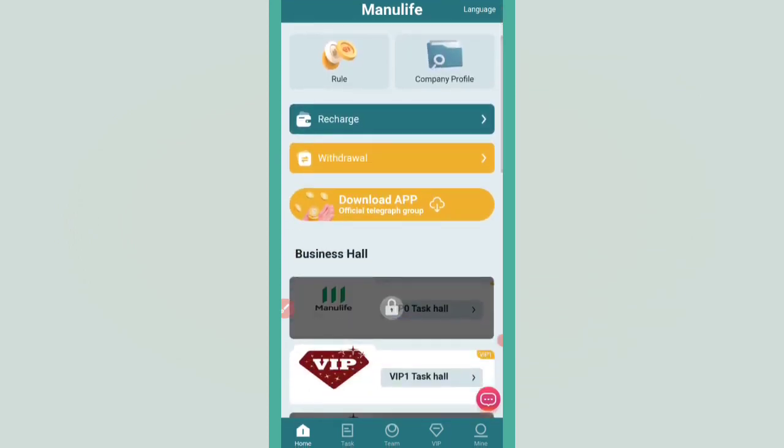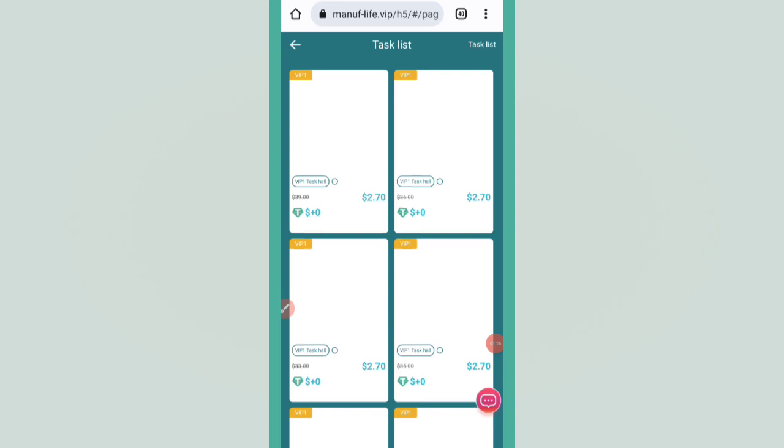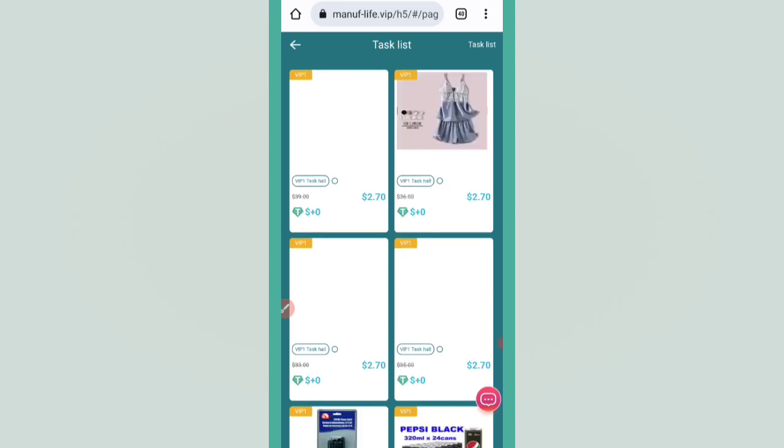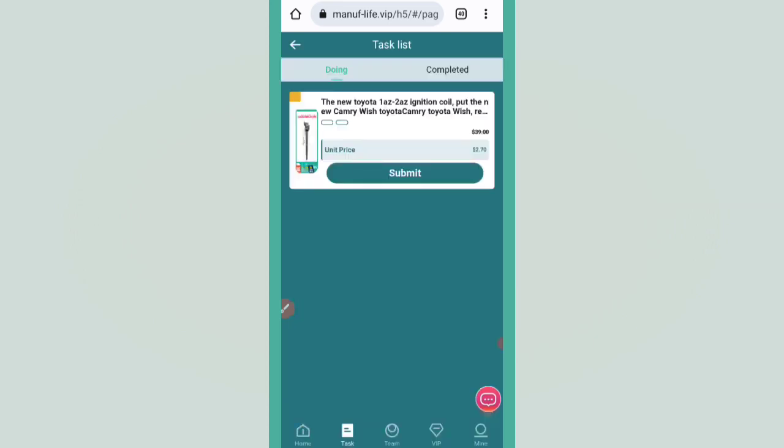After that, VIP1 level will be open. You have to click on VIP1 and complete all the tasks. Click on task, then click the submit button. Payment will be successfully completed.